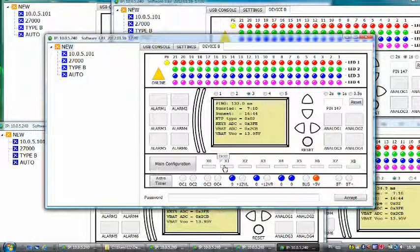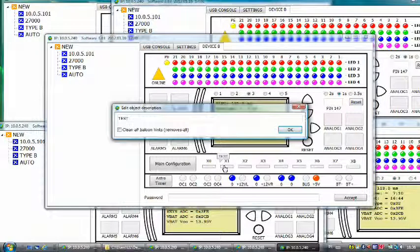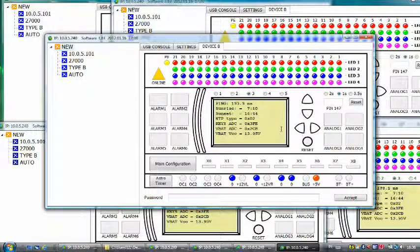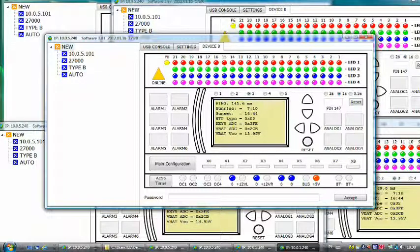If you want to clear all names, open one window, check the clean all checkbox and click OK. Thank you for watching, goodbye.